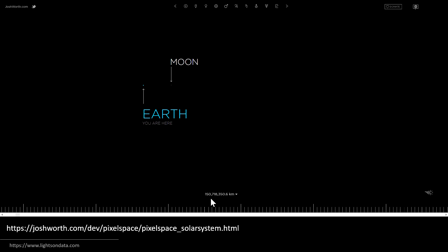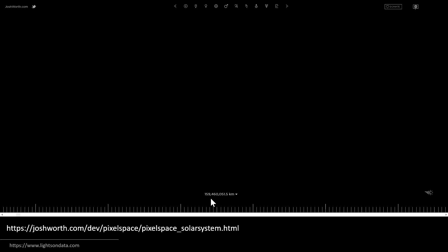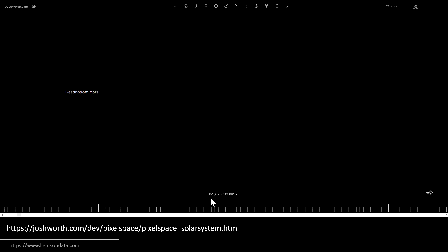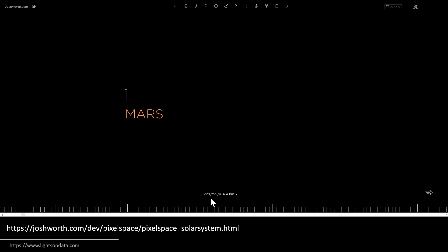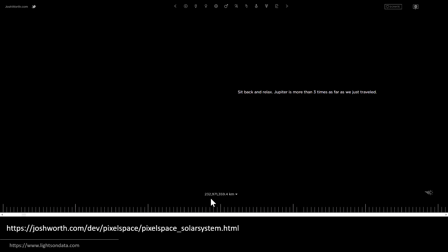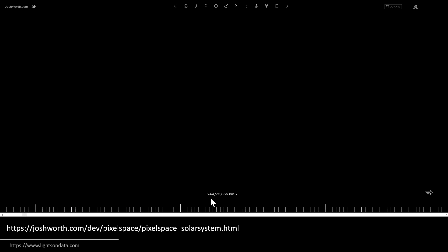We eventually get to Earth — and trust me, we'll keep scrolling for a long, long time. This is another great example of scrollytelling, as we become immersed in the visualization and really start to feel impressed by the vastness of space.